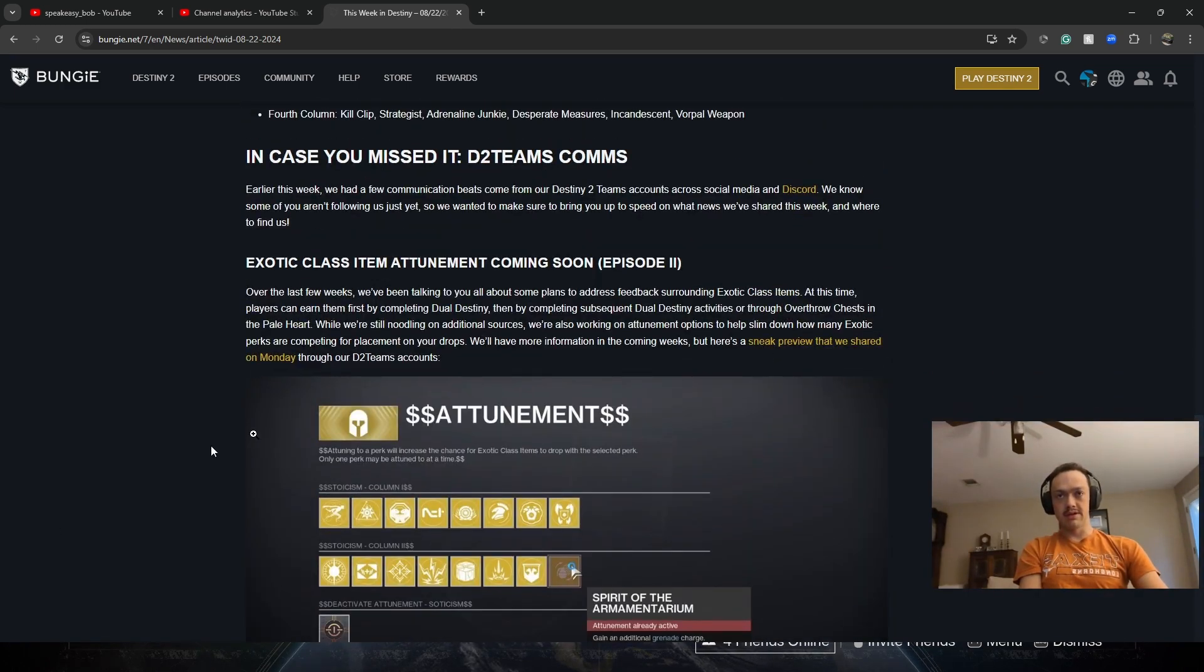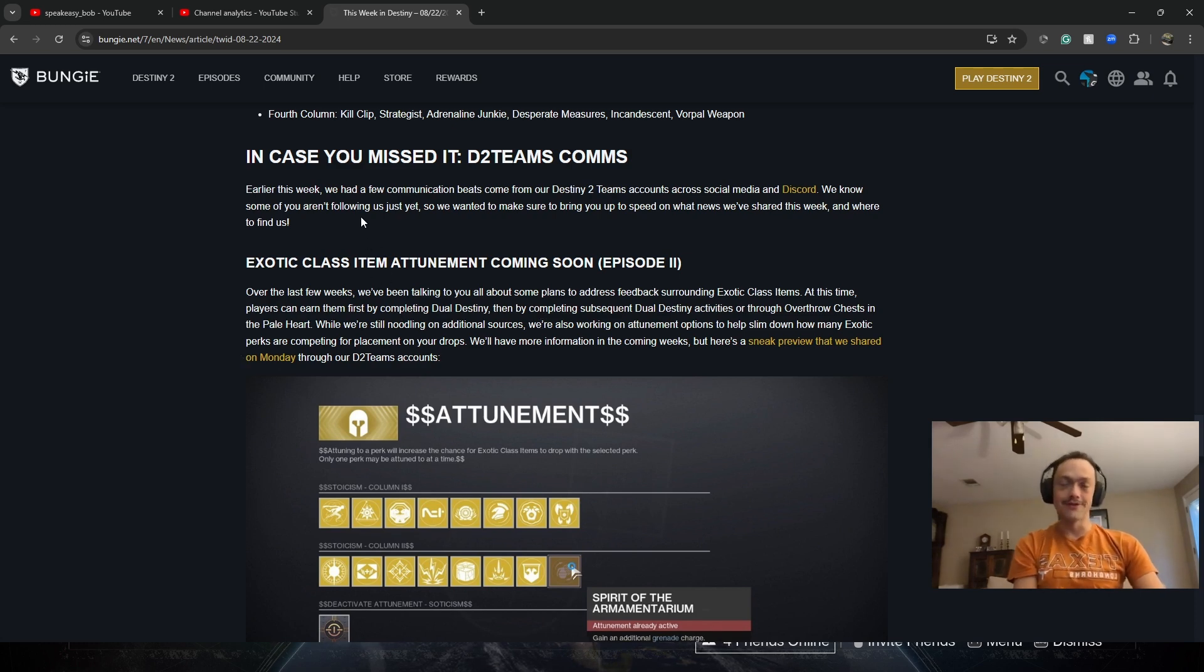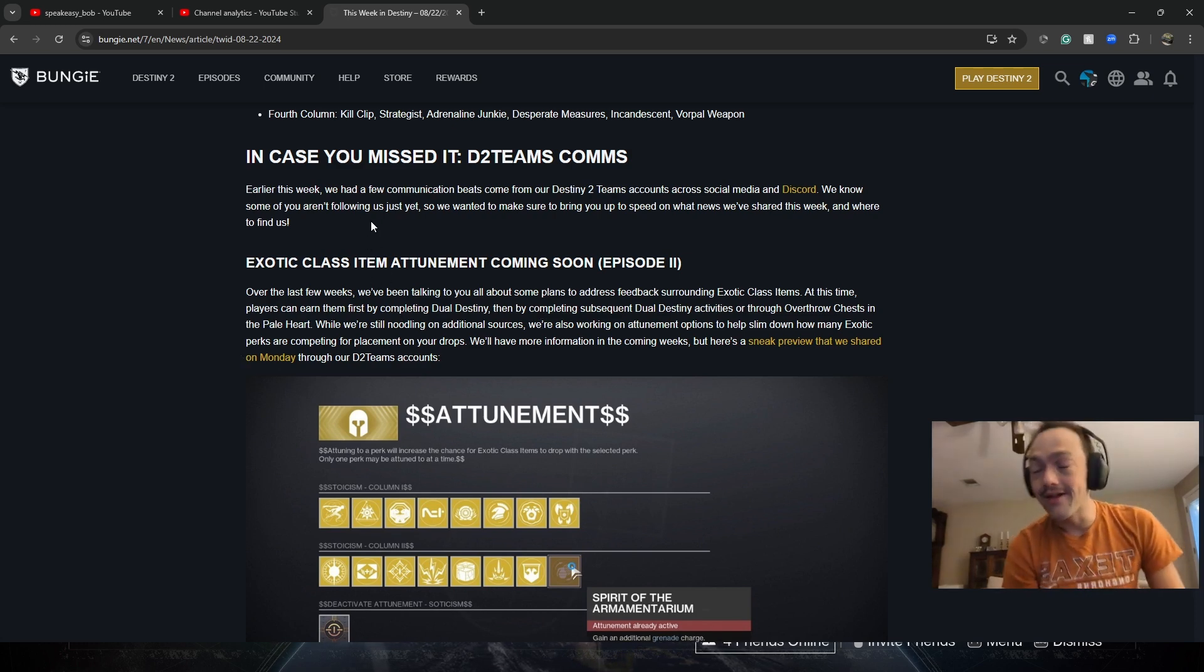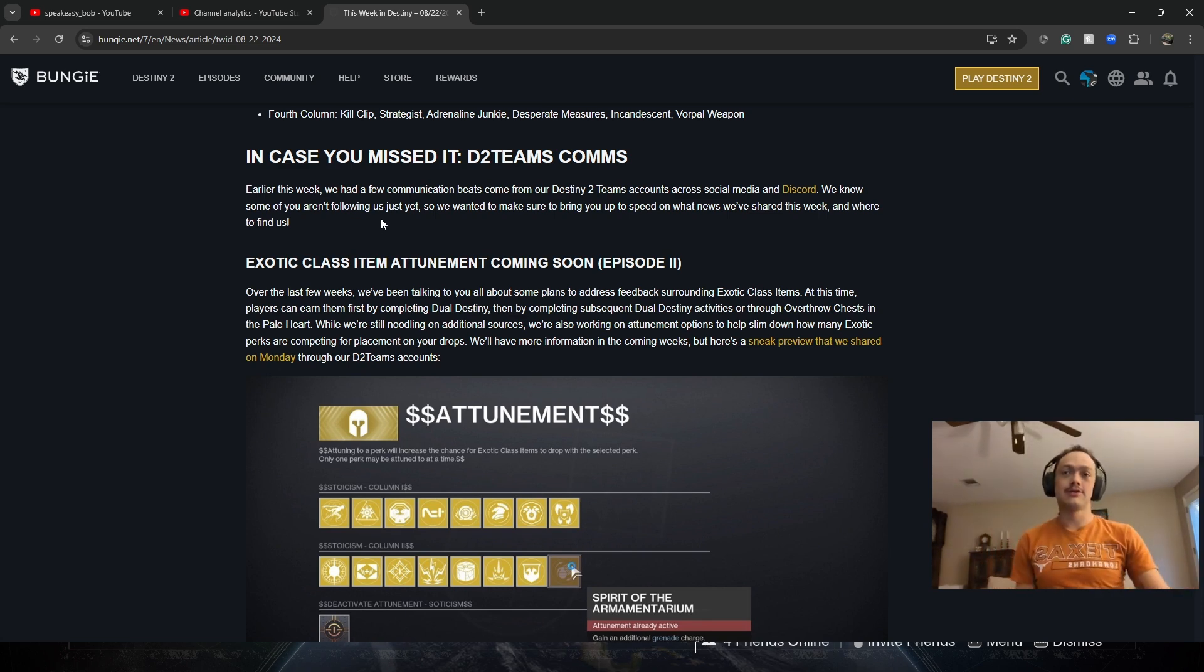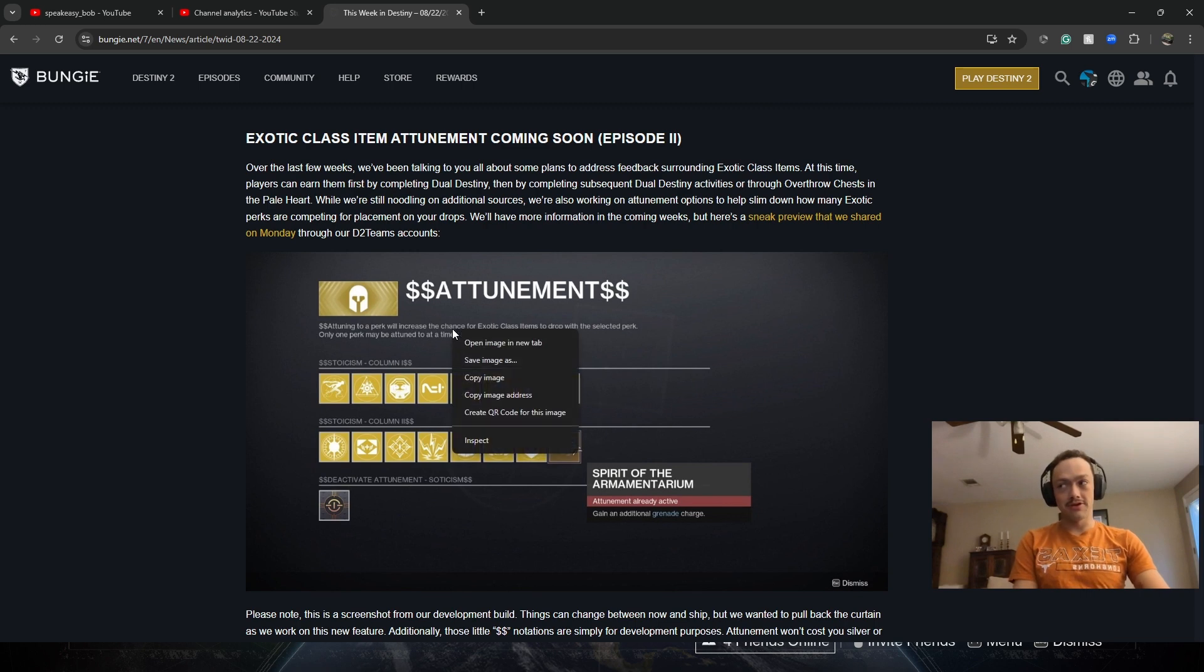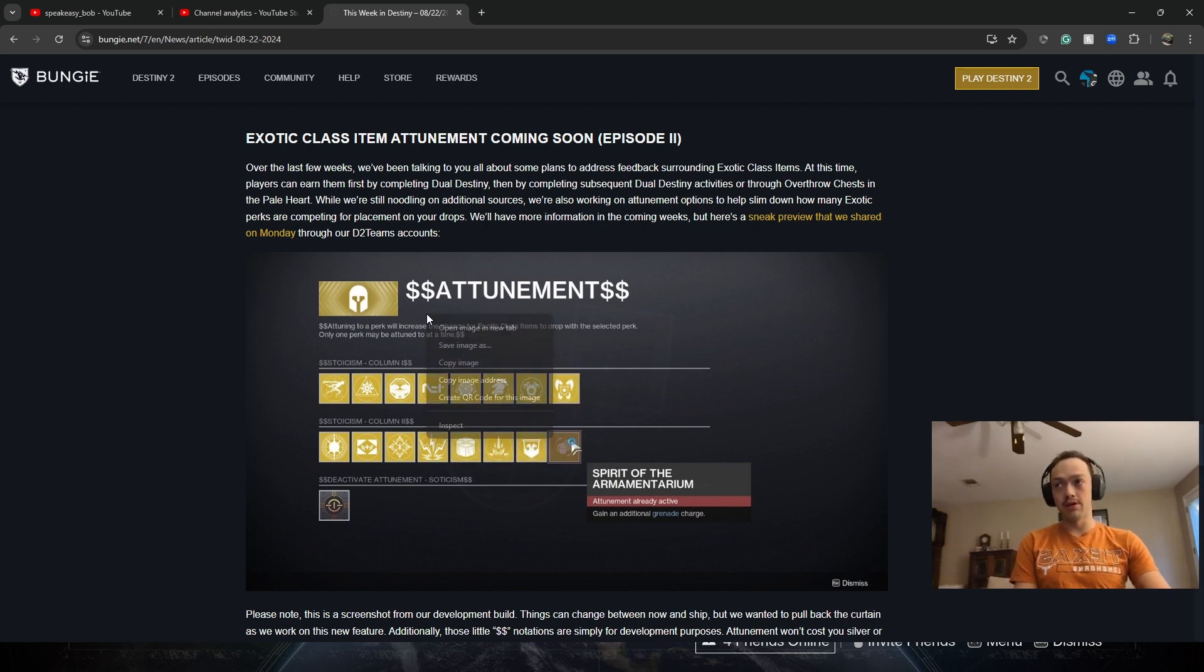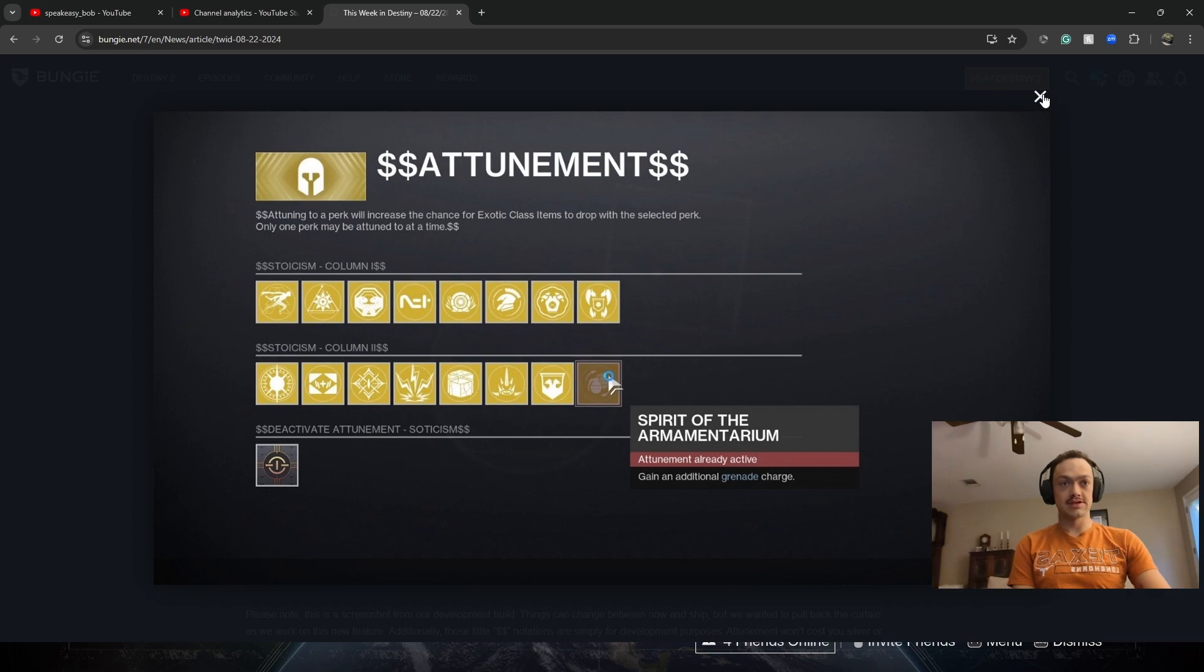What's coming in Episode 2. Class item attunement. That'll help with the Paleheart, hopefully. Issues of class items not dropping. The farm being pretty horrible. We'll see.